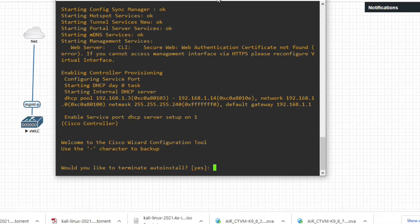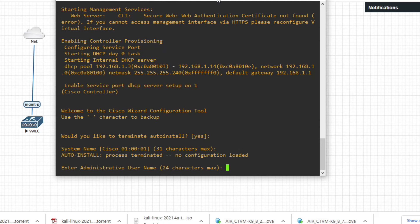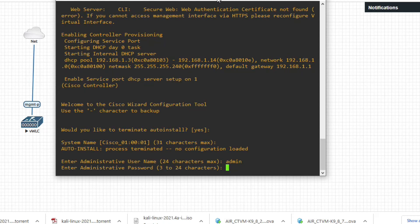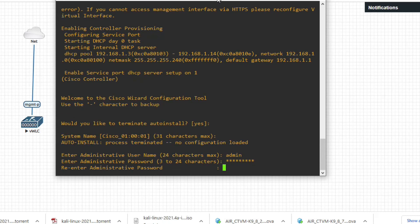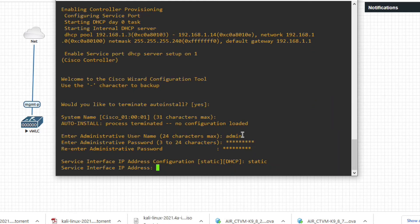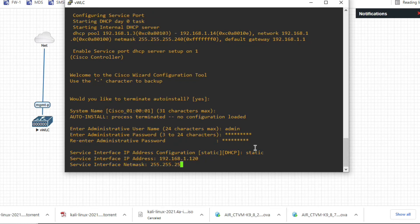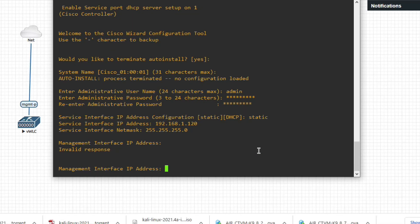The WLC is booting with the primary image and detecting hardware. Let it start and we will do the initial setup. Press Enter, then provide the admin username, type a password and confirm it. The service interface IP address will be static — set it to 192.168.1.30 with the appropriate subnet mask. The management IP address will be 192.168.2.1.